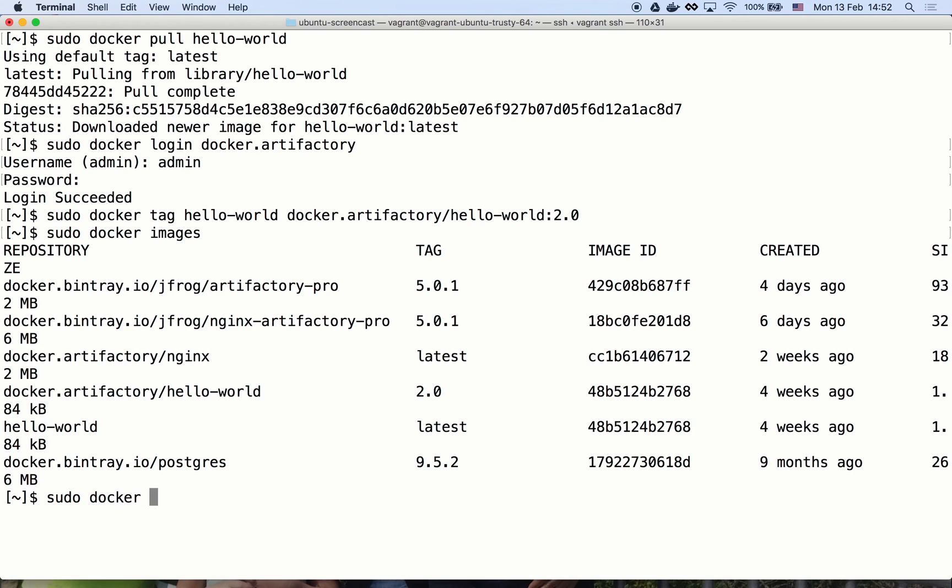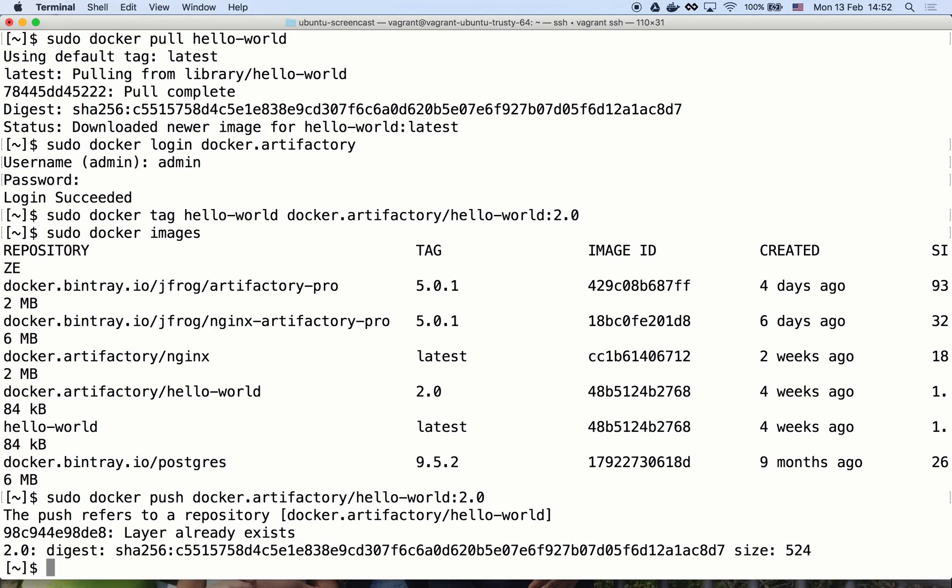Now let's push the image. Looks good. Let's check whether the image is in Artifactory as we expect it to be.